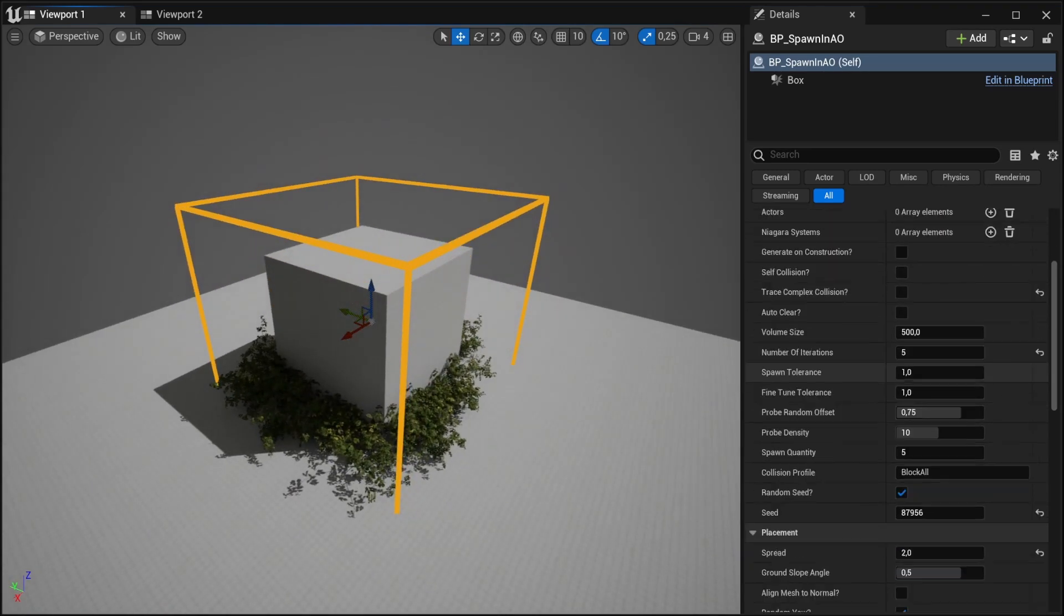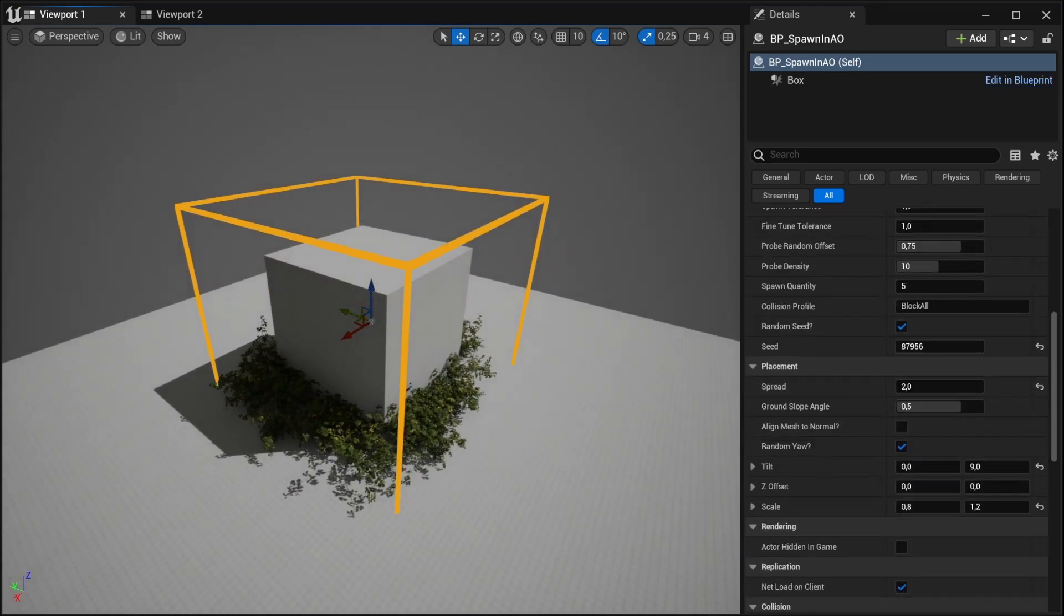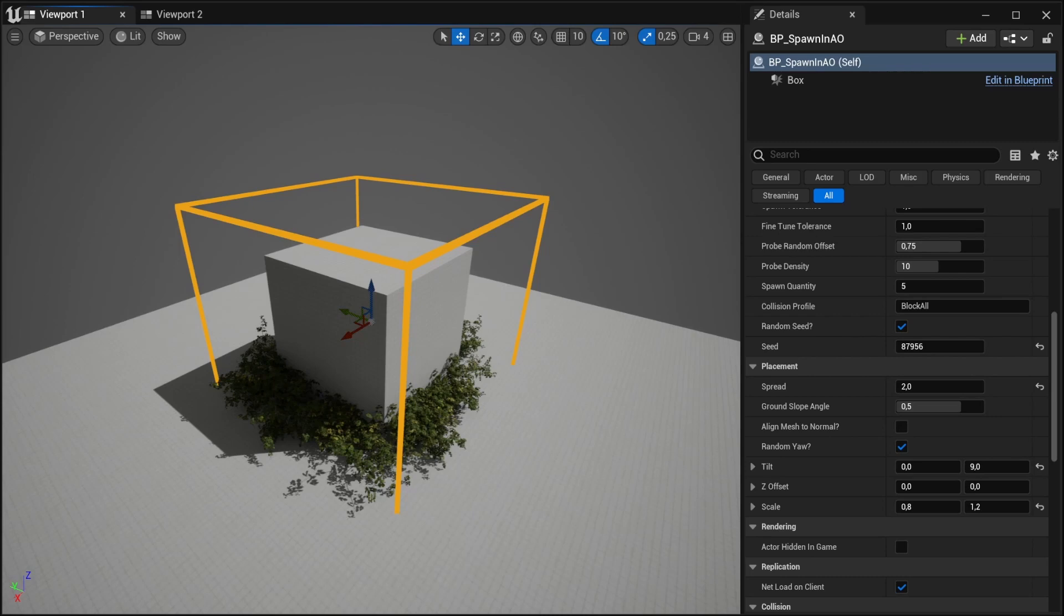We can change placement settings such as spread, slope angle, align to normal, random yaw, tilt, offset and scale.